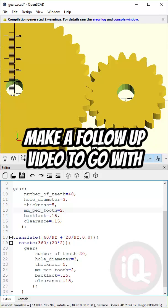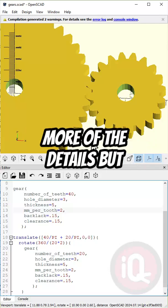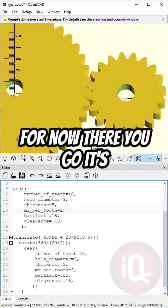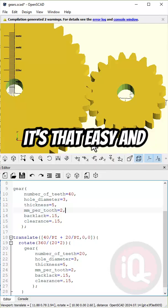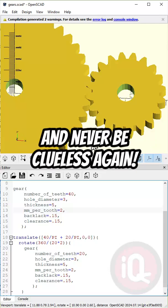There's a lot to go over here. I'm going to make a follow-up video to go over more of the details. But for now, there you go. It's that easy. Subscribe for more and never be clueless again.